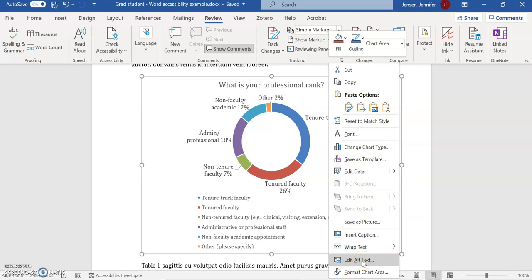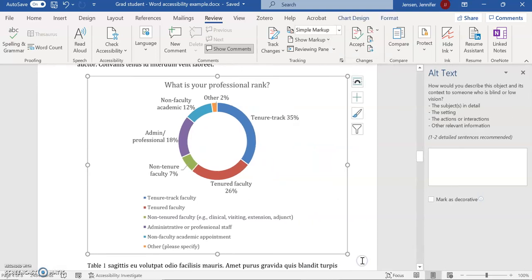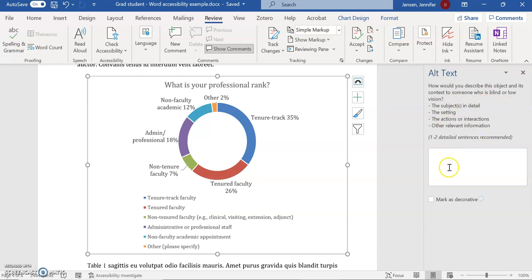Again, I'm going to right-click and select Edit Alt Text. Again, Word gives me some hints about how to write alt text. My attempt here is going to be—let me think about my paper.